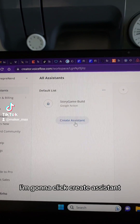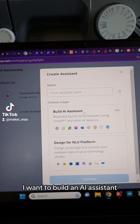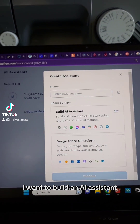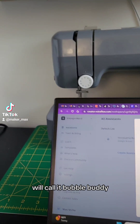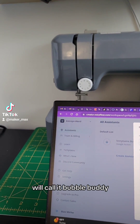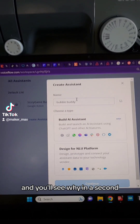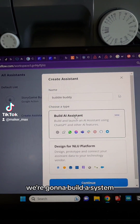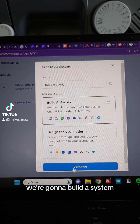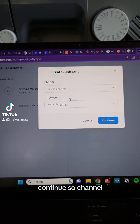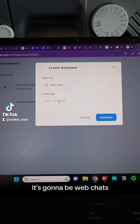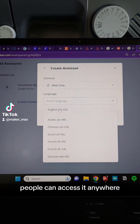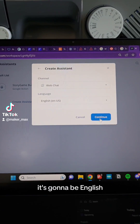Just go into the little builder here. I'm going to click 'Create Assistant.' I want to build an AI assistant — we'll call it Bubble Buddy, and you'll see why in a second. We're going to build an AI assistant. That's a channel — it's going to be web chat, so people can access it anywhere. It's going to be English.